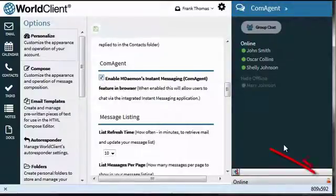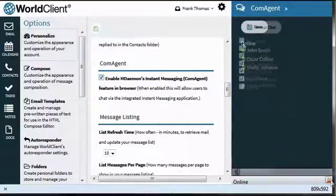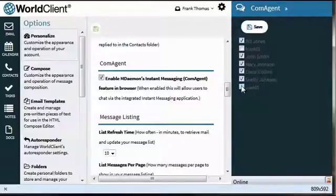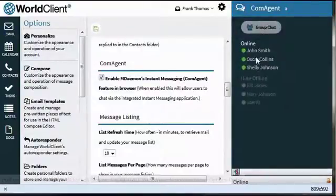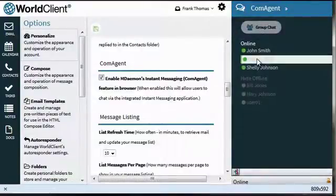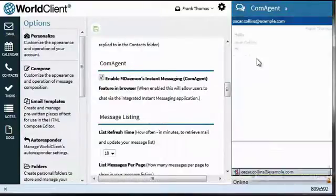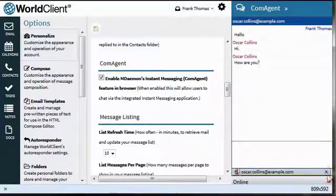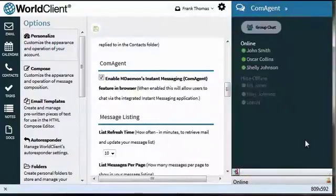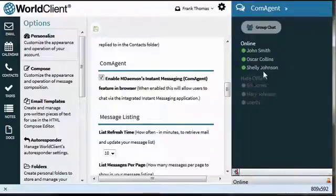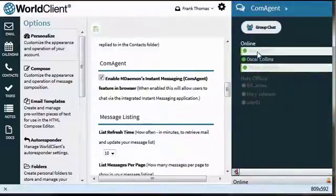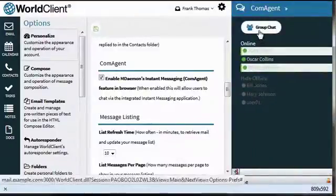Click here to add users to your buddy list. Double click on a name to start a chat session. To close a chat session, click on the X as shown here. You can start a group chat by selecting multiple names and clicking on Group Chat.